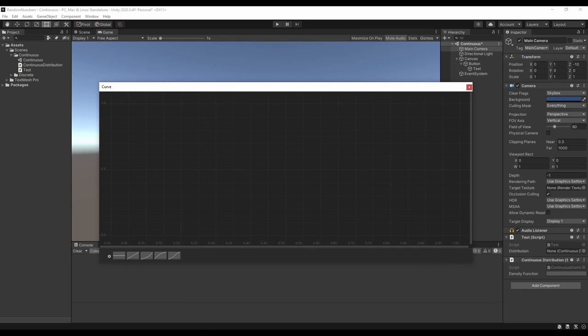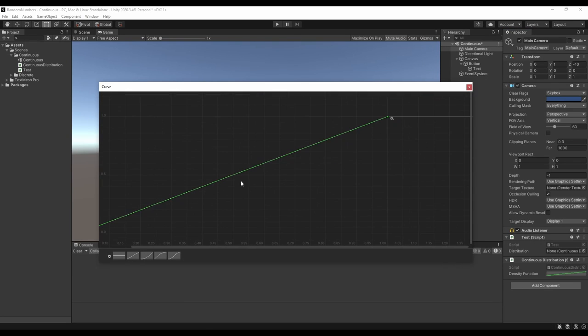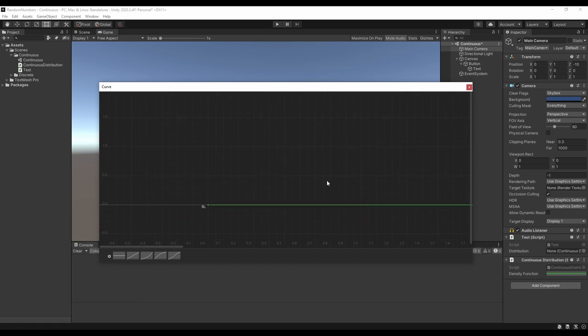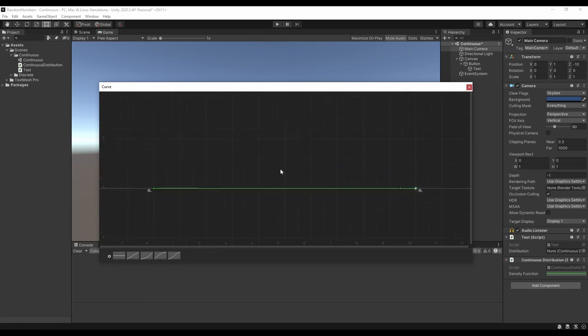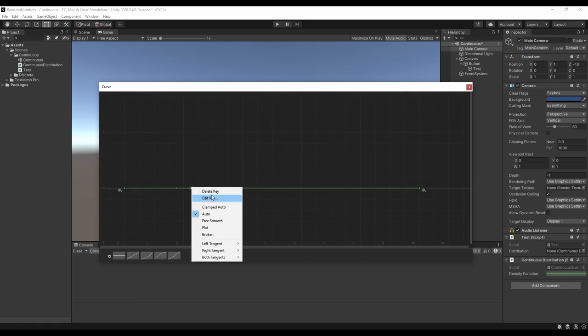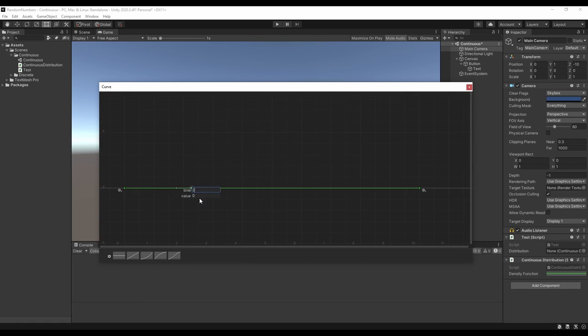We can look at our example of a bell curve from 0 to 10 and see that when we get a random value, it's much more likely to be around 5 than at either of the extremes.